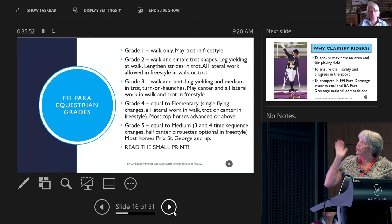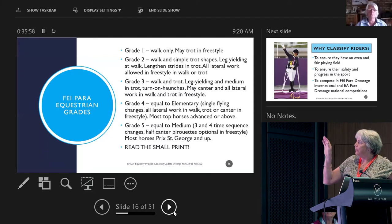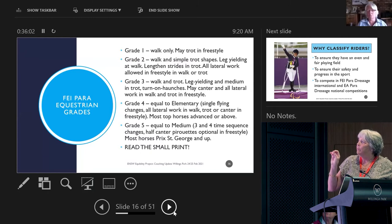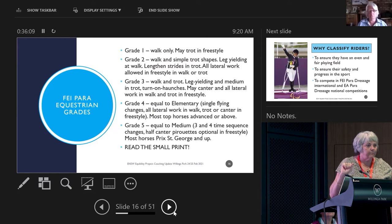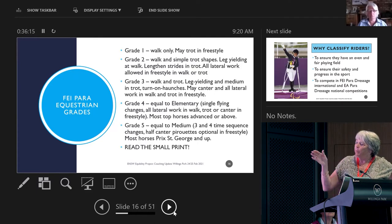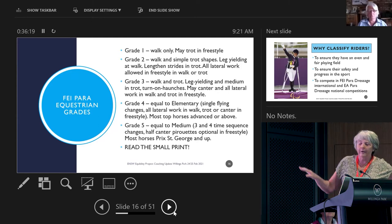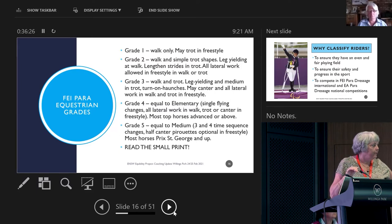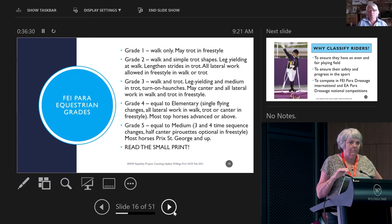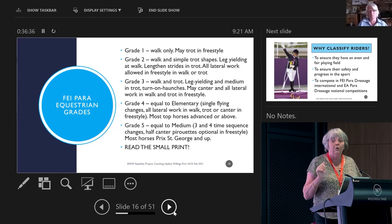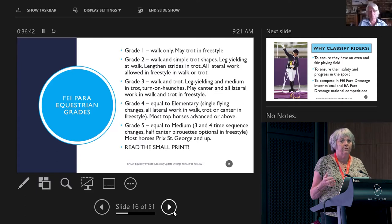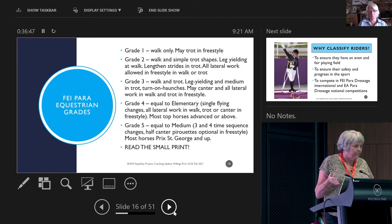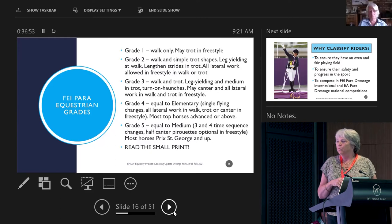Currently they're divided into five groups. Grade one is just walk only and they can trot in their freestyle. Grade two is walk with these movements in the test. Grade three would be like novice to elementary. Grade four is like medium. Grade five is pre St George or almost - it has flying changes and half pirouettes. People depending on their assessment and classification are then allocated to a grade.